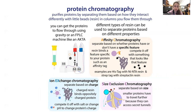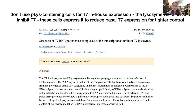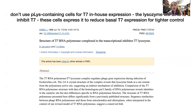A warning: don't use pLysS-containing cells for T7 expression. These plasmids carry a lysozyme gene, and this lysozyme inhibits T7. These cells are sold because the low-level lysozyme expression prevents leaky expression of T7 before you add your inducer. If you want super tight control of your gene of interest, pLysS cells are great — but if you're trying to overexpress and purify T7 itself, it'll get inhibited by this lysozyme and cause problems.